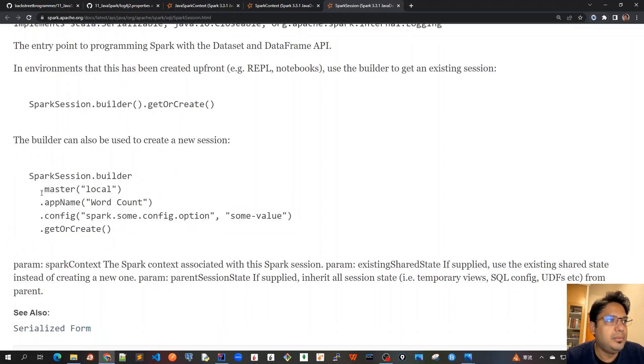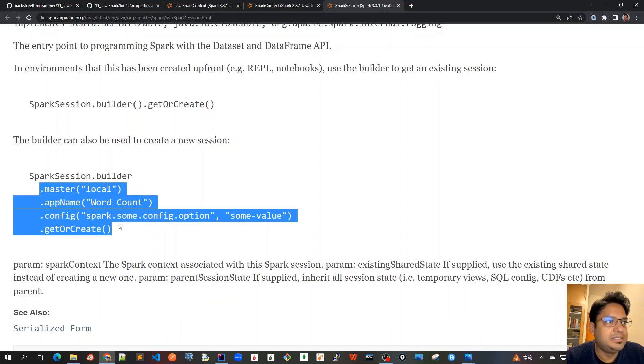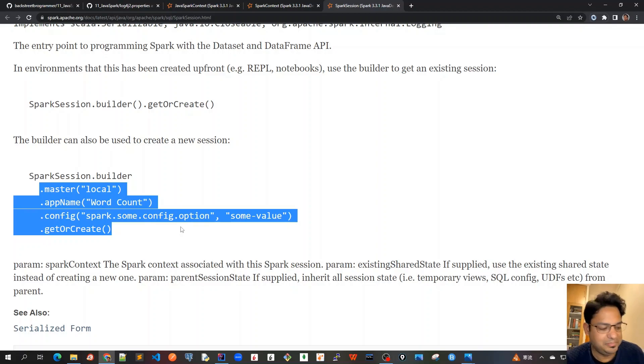Here we will see that there are various configurations that we are passing, which we will discuss now when we create our first program.